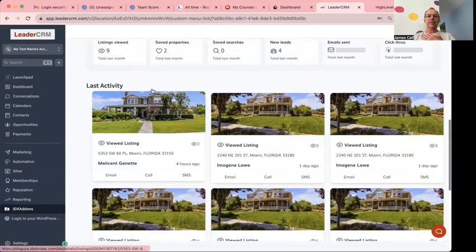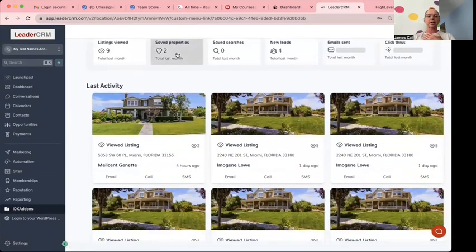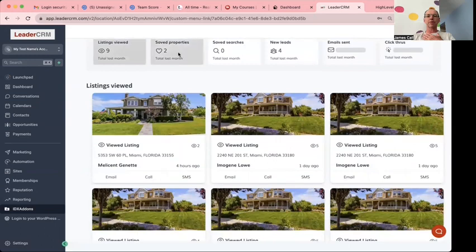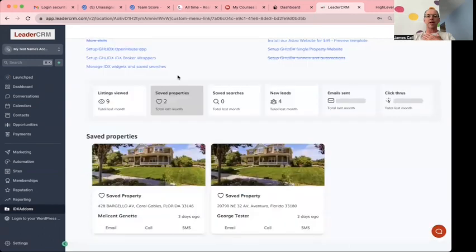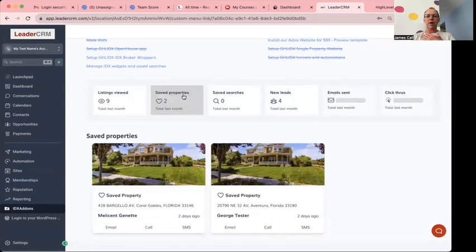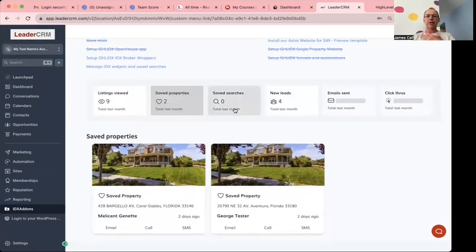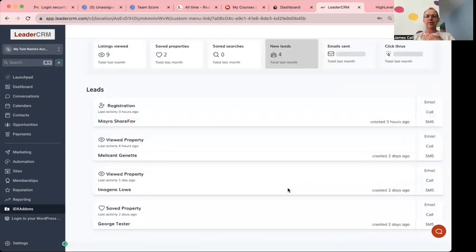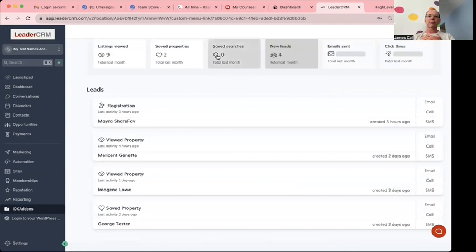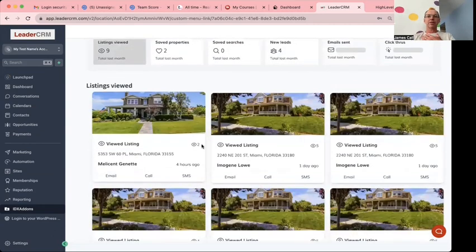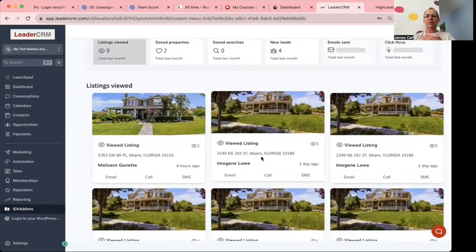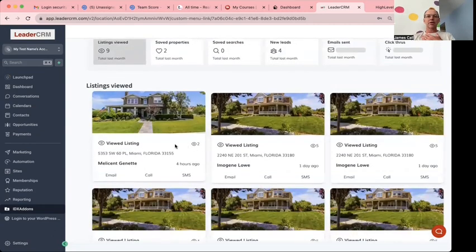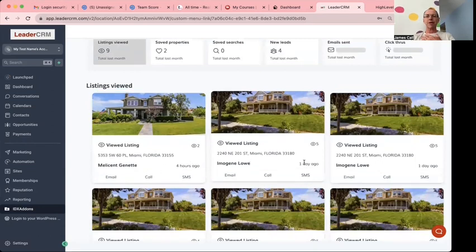Then I can see the different property views that users have looked at. I can see saved properties and who's looking at them. I can see saved searches, my new leads, and we're going to be adding some more information here. I want to show you how this works – this is pretty cool. You can see how often this user has viewed this property, when they last saw it, and then if I want to give this client a call.